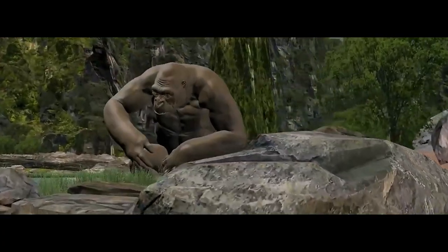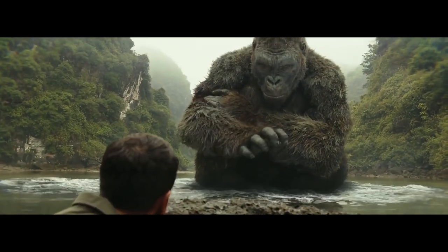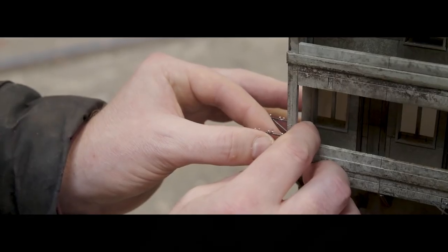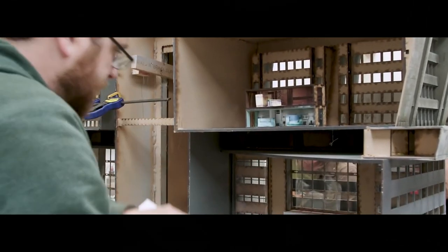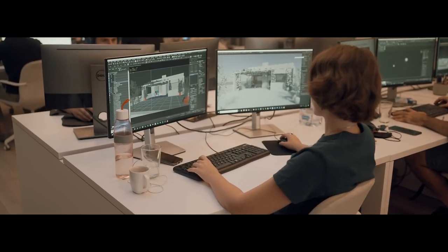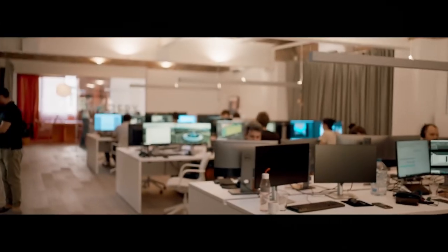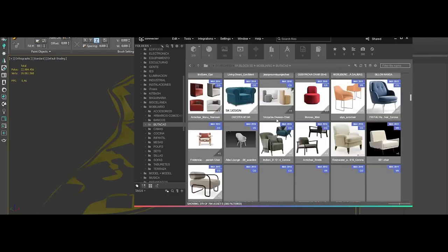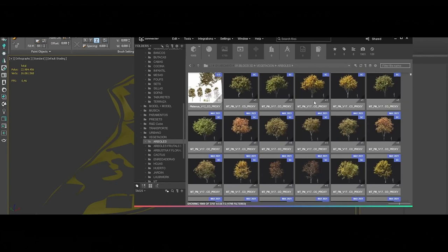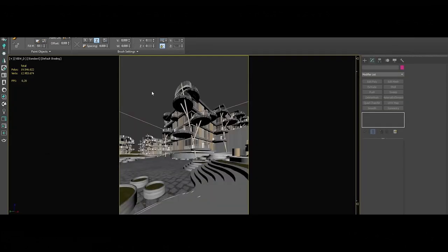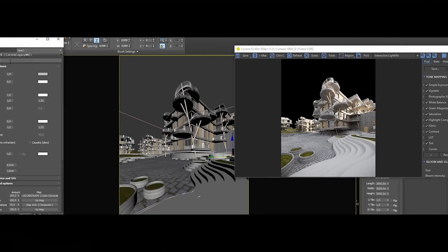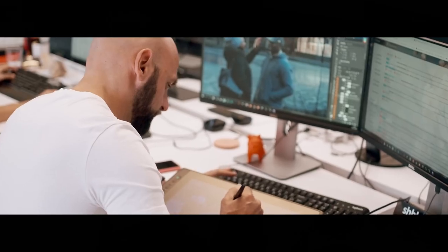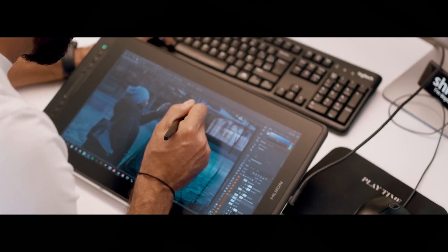ZBrush's early adoption in high-end productions and frequent updates with innovative features kept it at the forefront of the digital sculpting world. Mudbox also struggled to gain the same level of community support as ZBrush, which fostered a robust ecosystem of artists sharing brushes, textures, and techniques. Autodesk, despite its resources, could not match the organic growth of ZBrush's user base. Additionally, the slow pace of significant updates to Mudbox caused frustration among its user base, who were looking for more advanced features, especially in dynamic topology and procedural workflows.